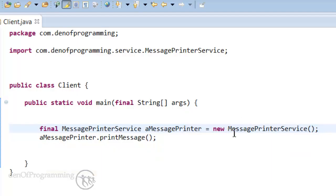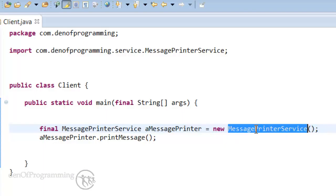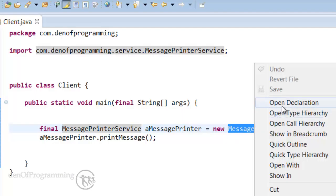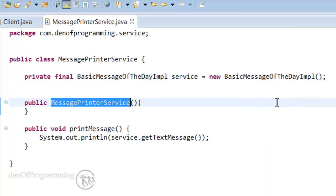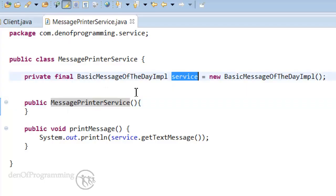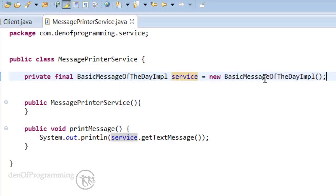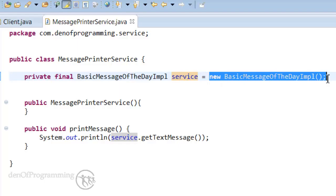Let's have a look inside the message printer service. Let's write click open declaration. If we see at the top here we've got an attribute here called service. And we've got wired in a basic message of the day implementation. So we've got a new instance of that being created and assigned to the service attribute.